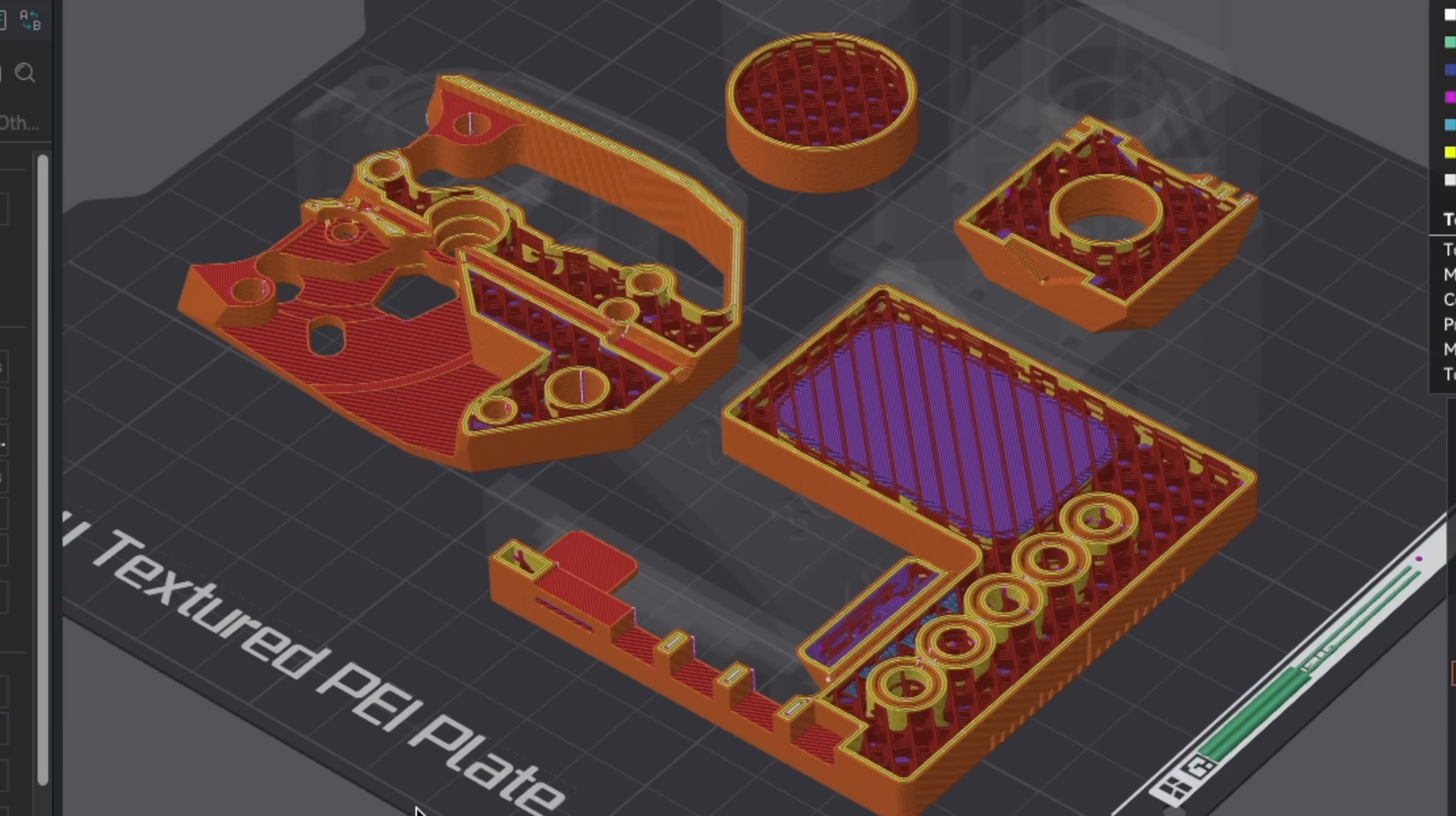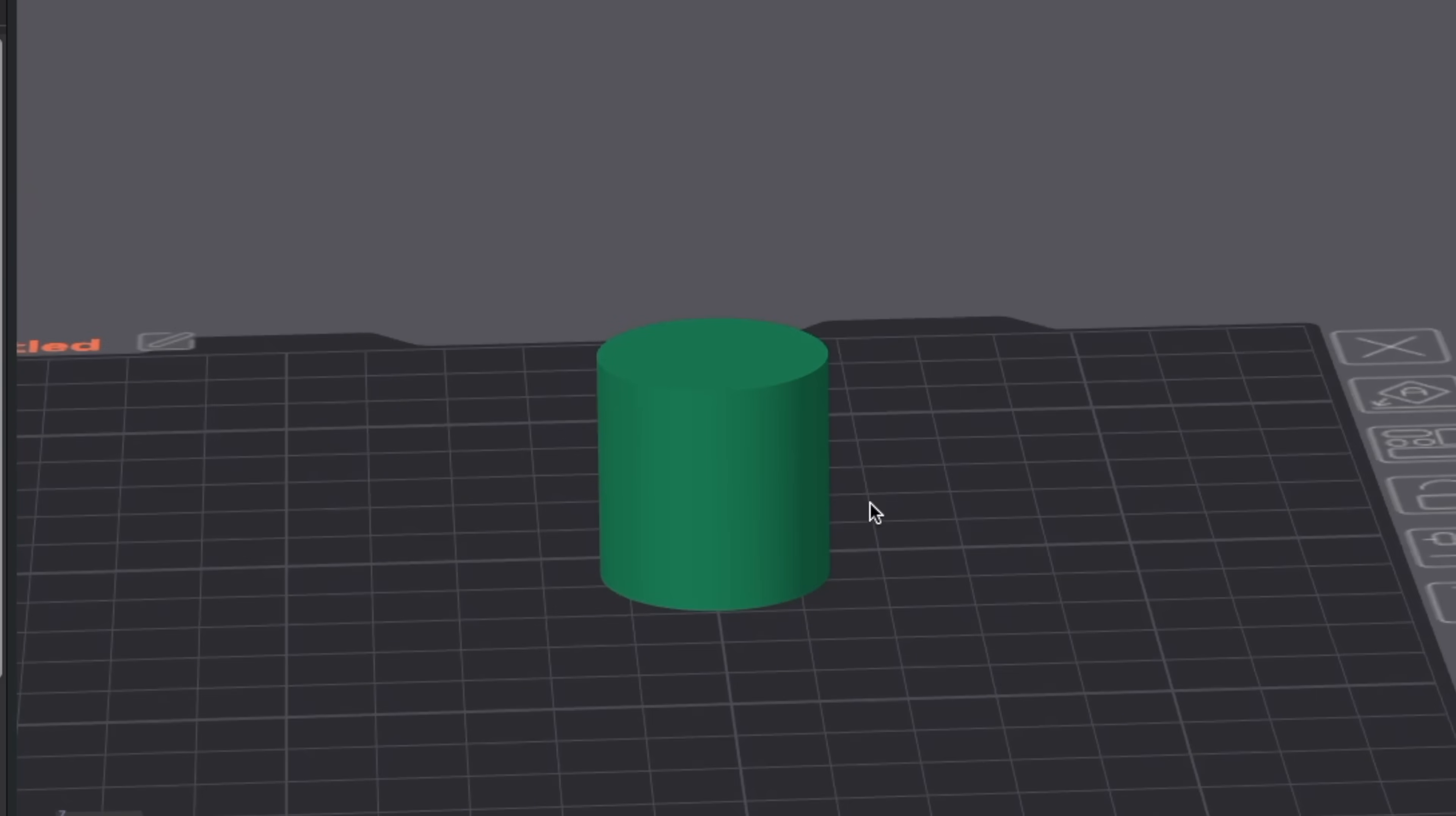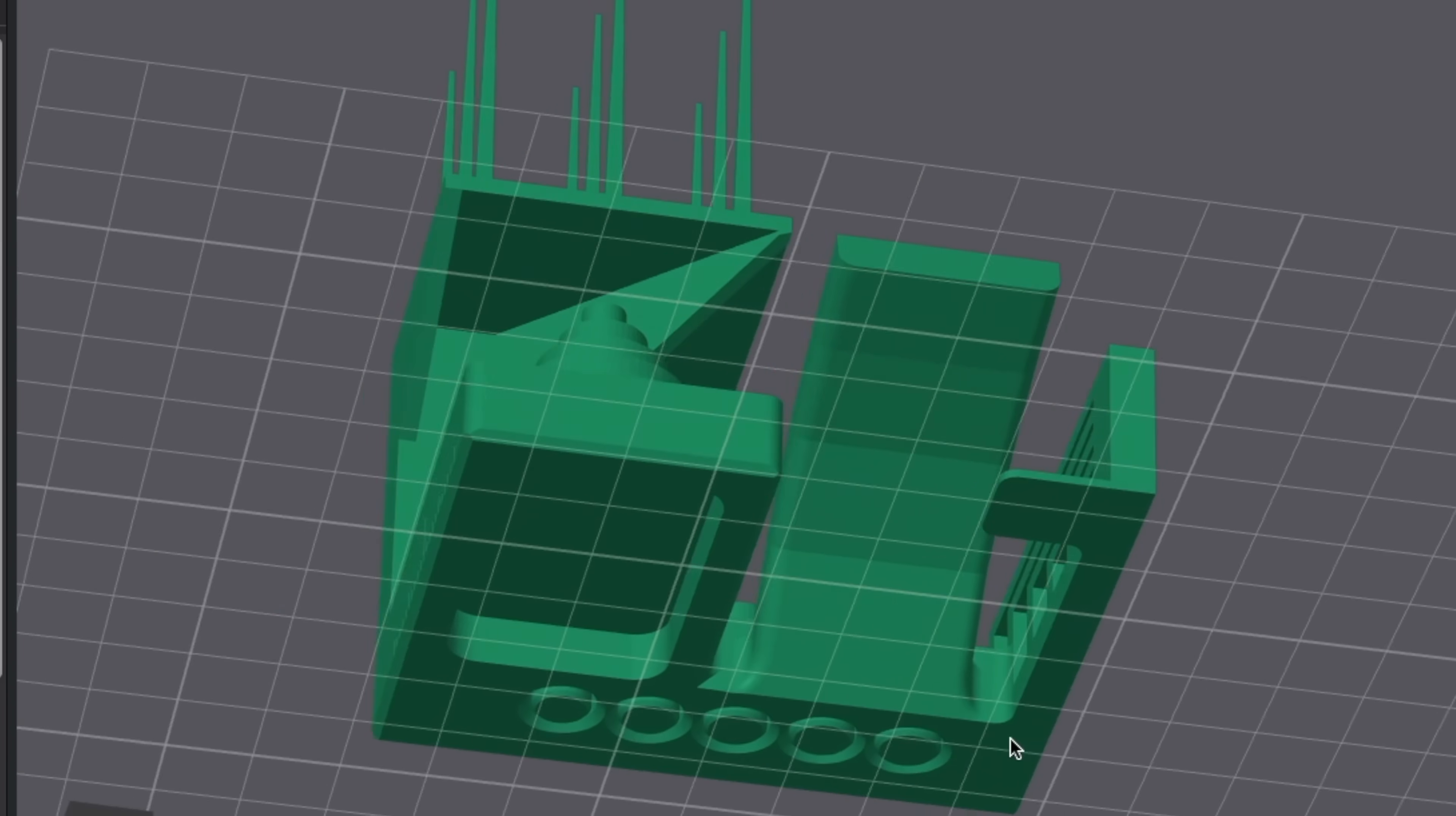I also wanted to go with a decent variety in the objects I printed so that hopefully we could see what the walls look like on these parts in some different scenarios. In the end I decided on a primitive of a cylinder, the Voron test calibration cube, an extruder piece that I grabbed off of the clockwork extruder, and the Autodesk FDM test.